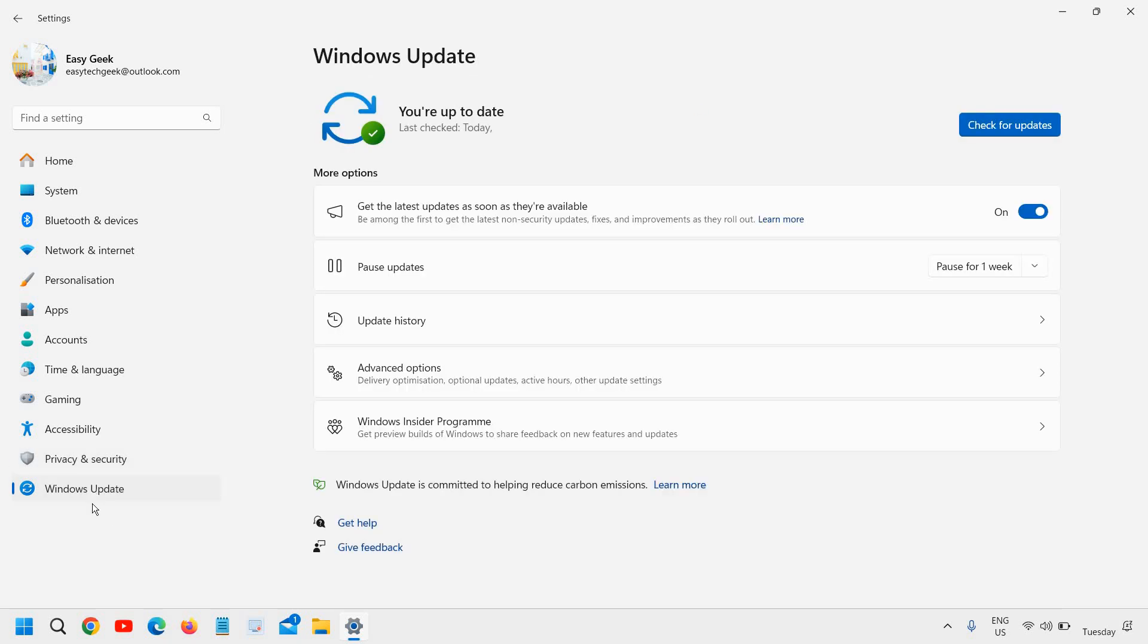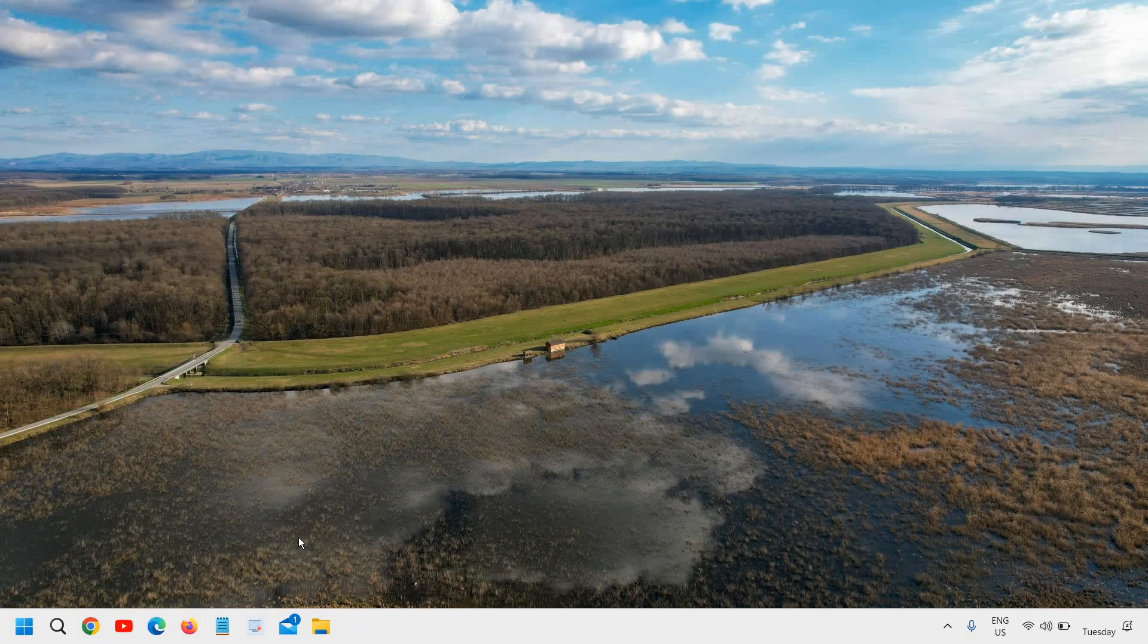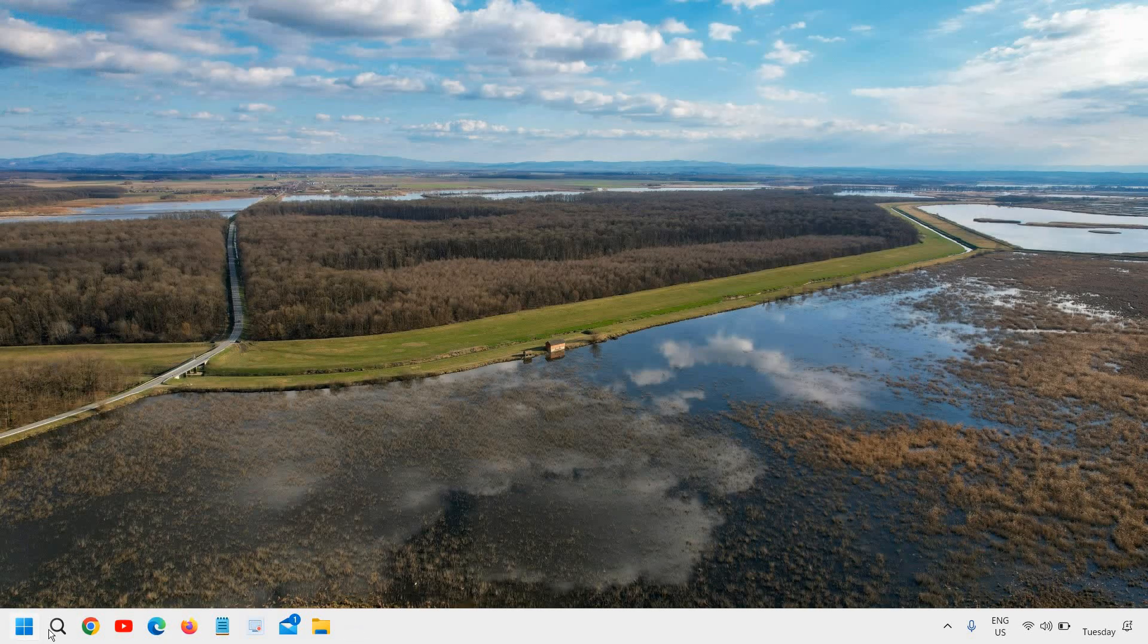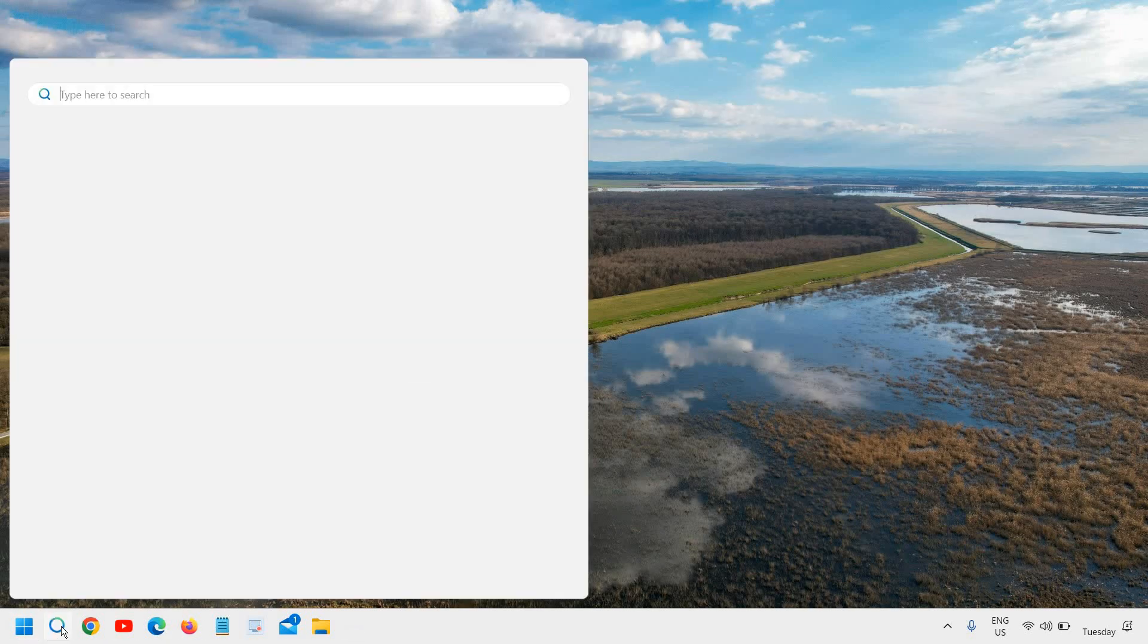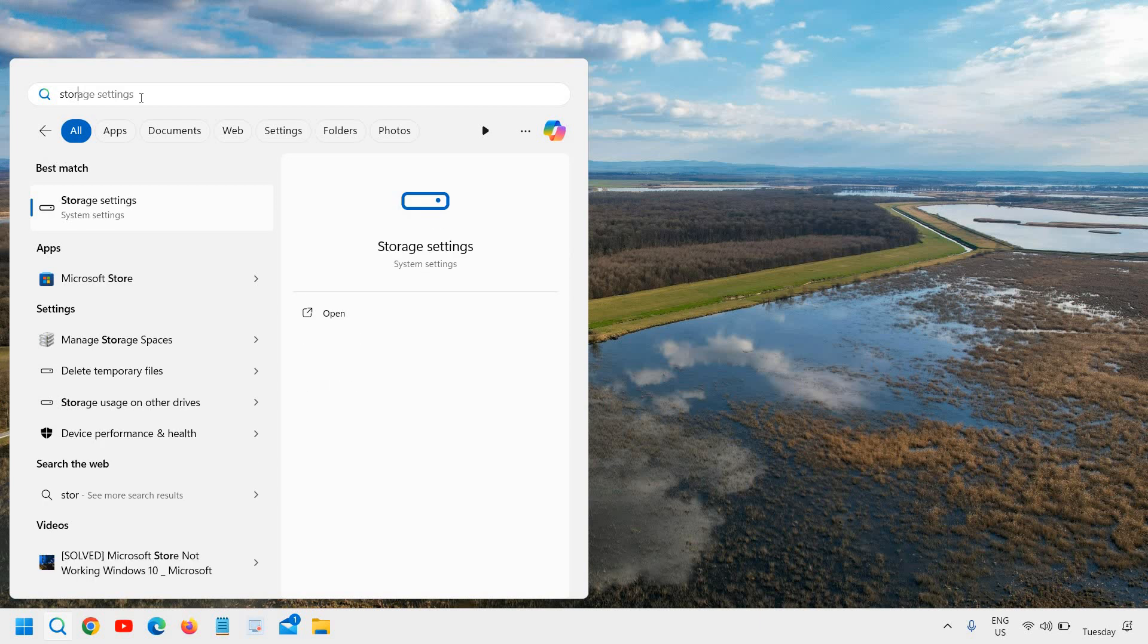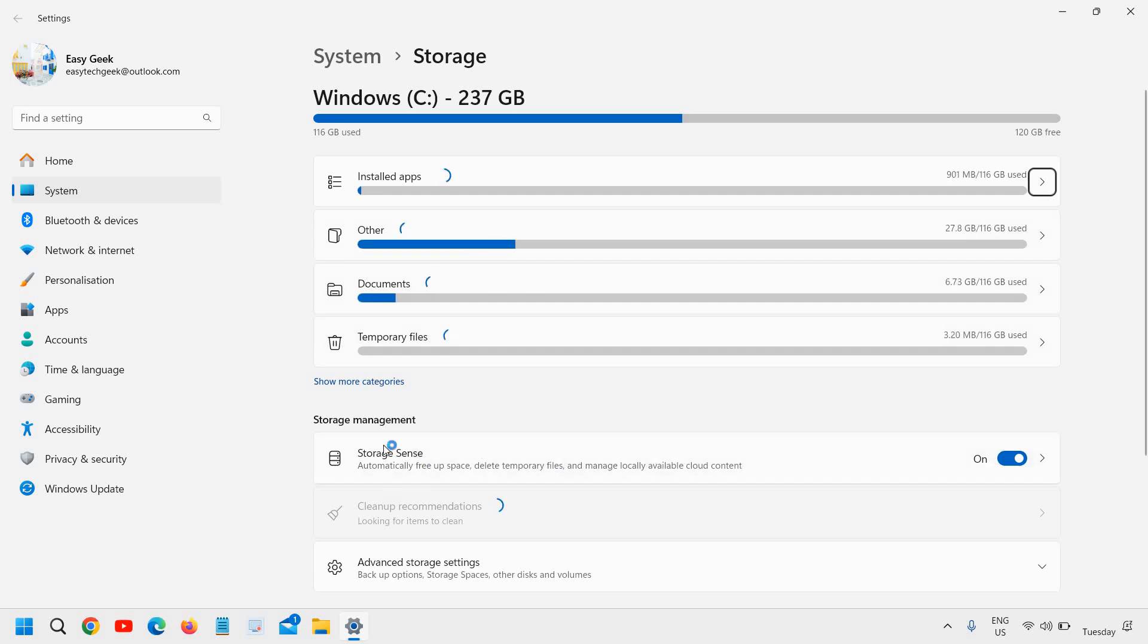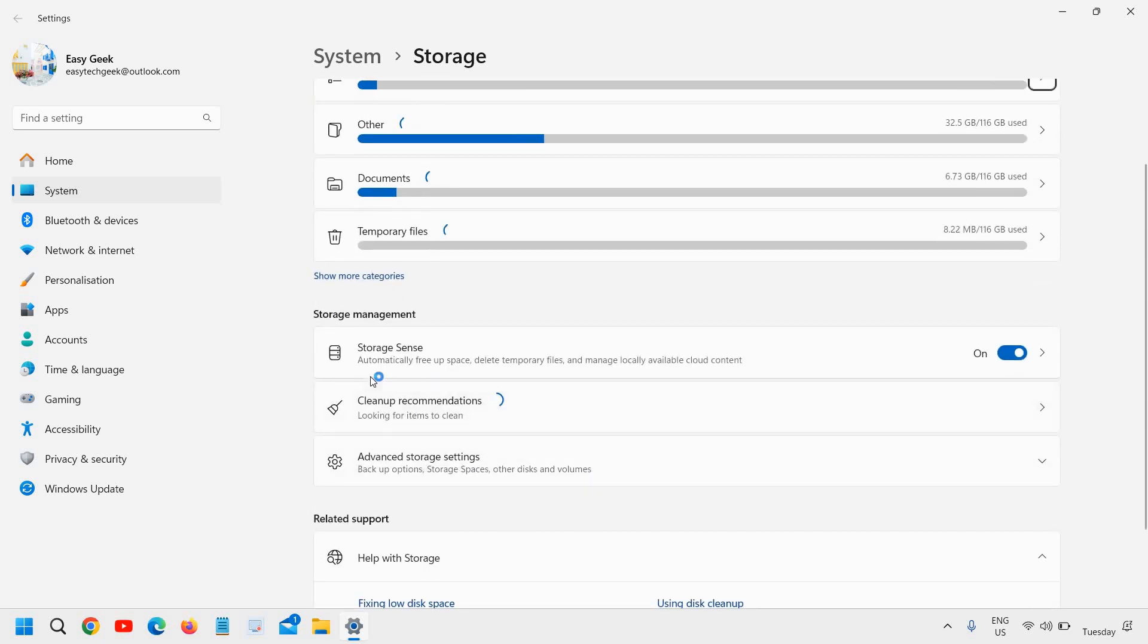And I always recommend to check for updates and please ensure you also clean your computer. Now the next thing which we want is the storage sense, which will automatically clean up the junk and cache from your computer. Just type storage and then go to storage settings, the best match. And here you do not have to do anything. You just need to turn on the storage sense.